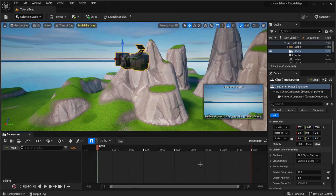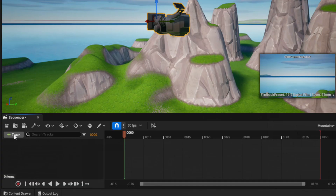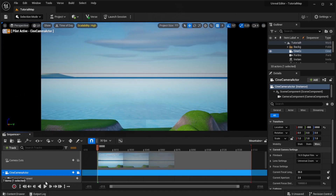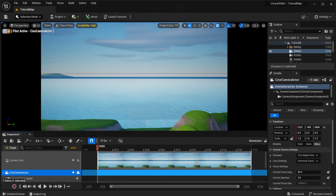As you can see, you've got your timeline here. You're going to press the button that says Track with a green plus, then go to Actor to Sequencer and click on your camera that you added — it should be called CineCamera Actor or something like that, but you can rename it to whatever you want. Once you click on that, a menu will pop up.